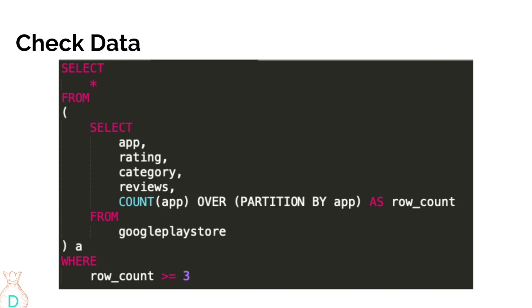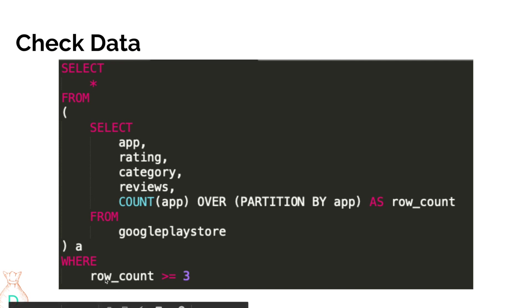So in this case, we can do count parentheses app over partition by app. And so when we write this window function, it's doing exactly what we did earlier for a count if function to check if there are any other rows that has the same app name. And so we'll count them. So this will actually give us the same results as a count if column that we added. And we can also, I mean, when you look at the data, it's going to be hard to read unless you filter it out. So I will actually put this as a subquery and then have another layer and filter it down to row count greater than three, so I can actually only look at the ones that have multiple rows to quickly go through the data faster.